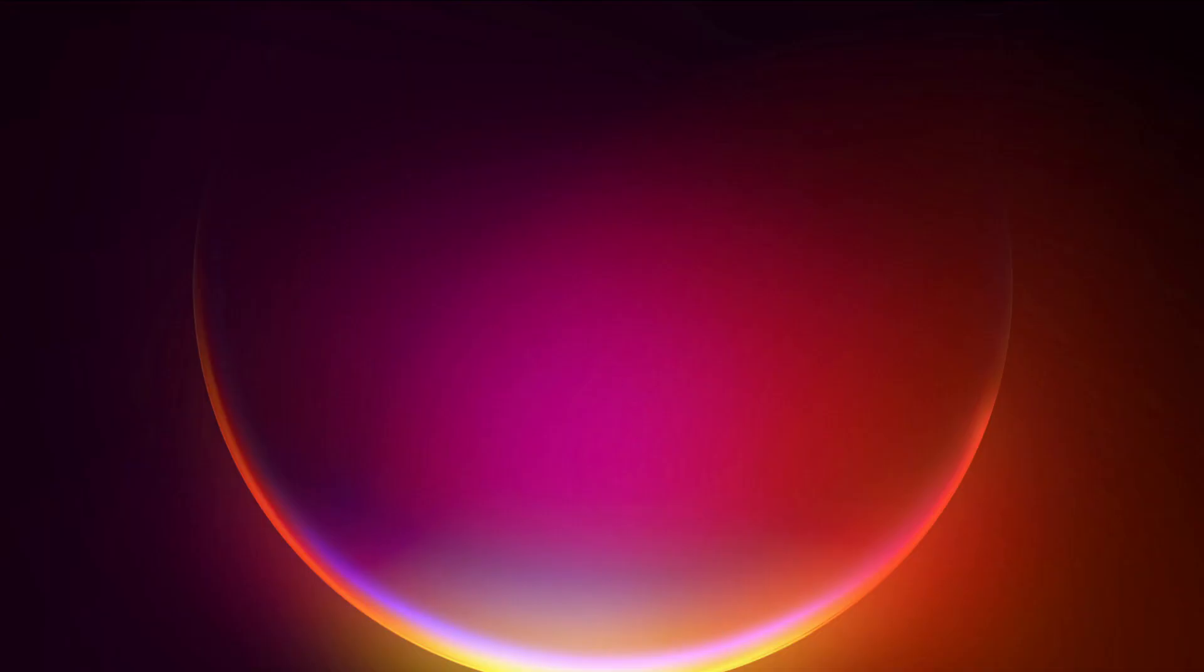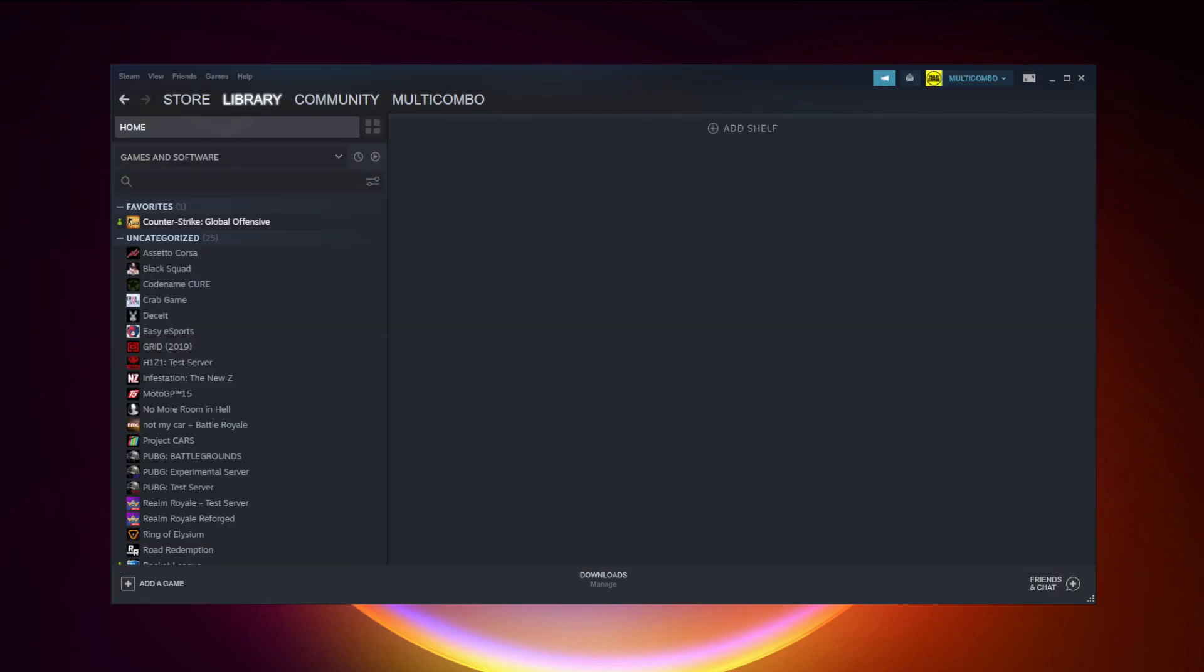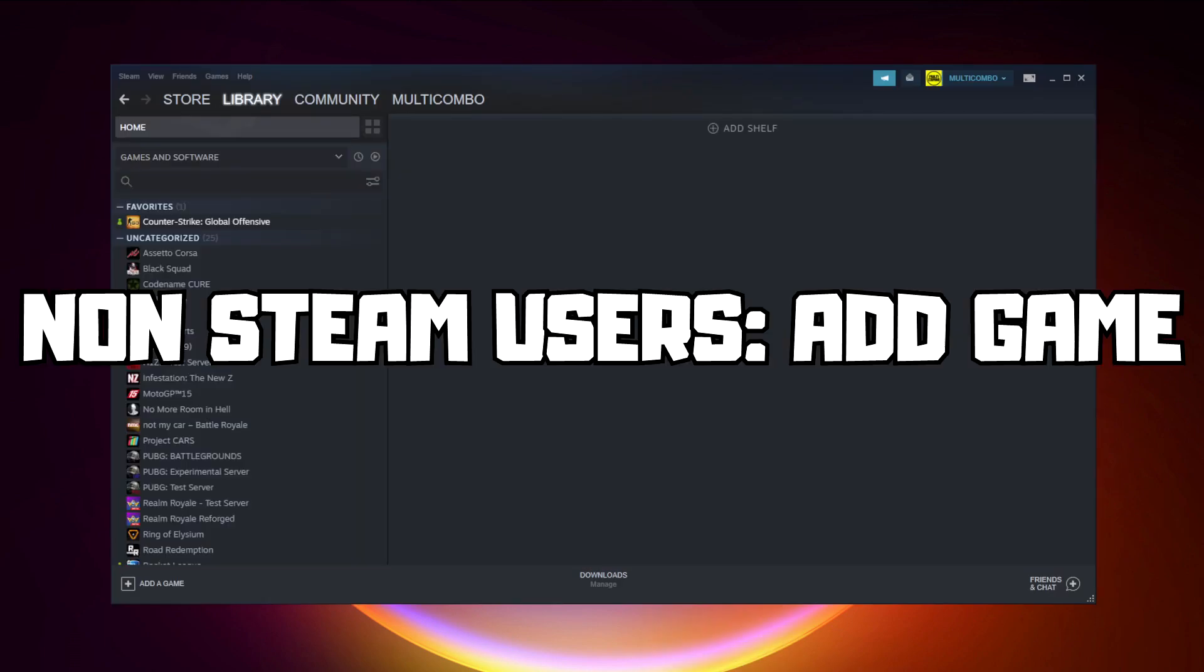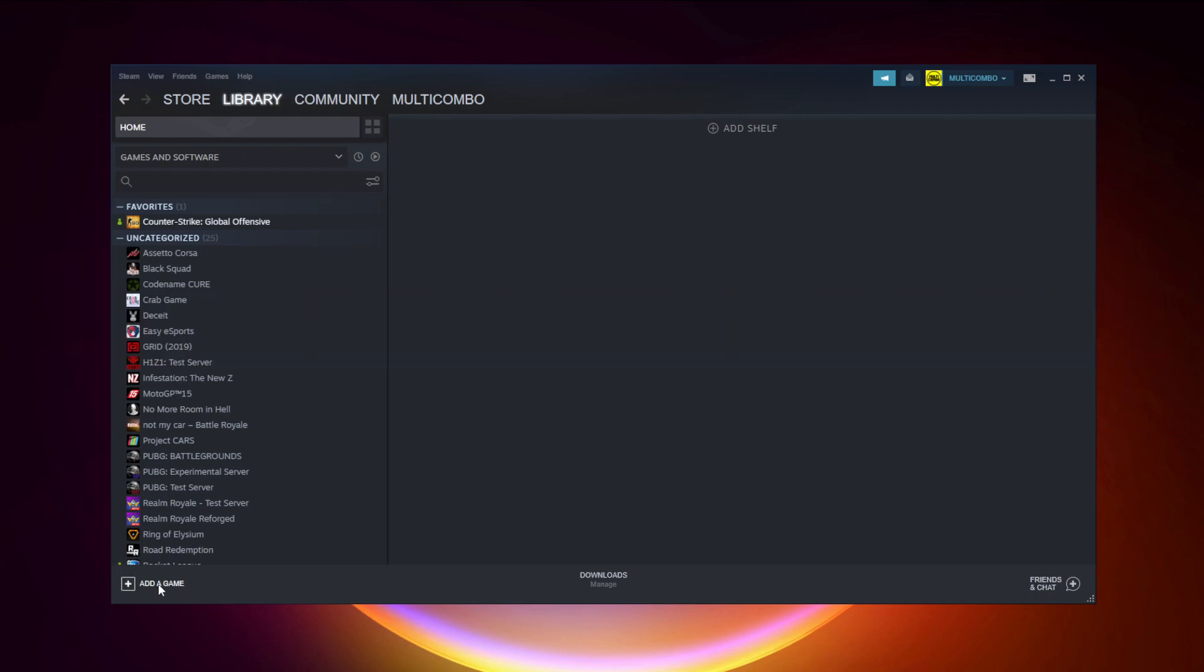If that didn't work, go to Steam. If you don't have Steam, download it. For non-Steam users, add the game to Steam. Click add a game.